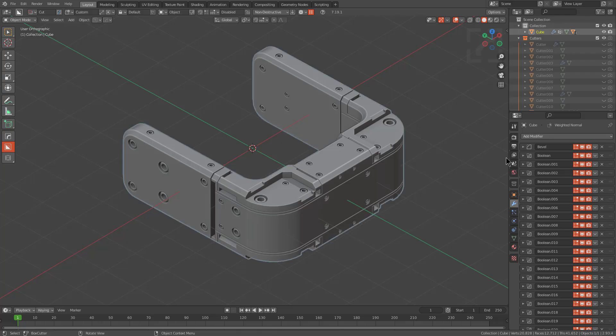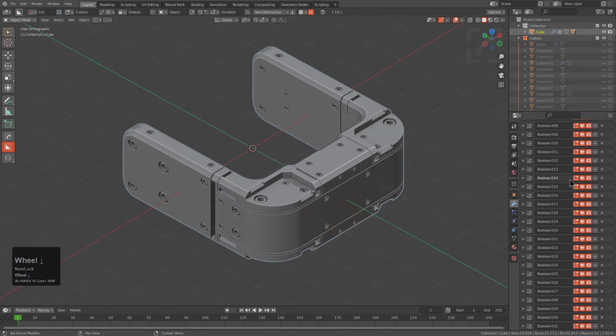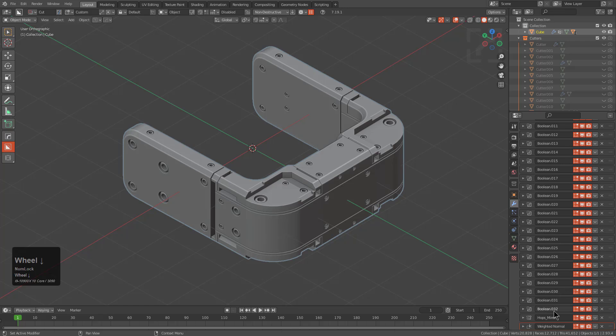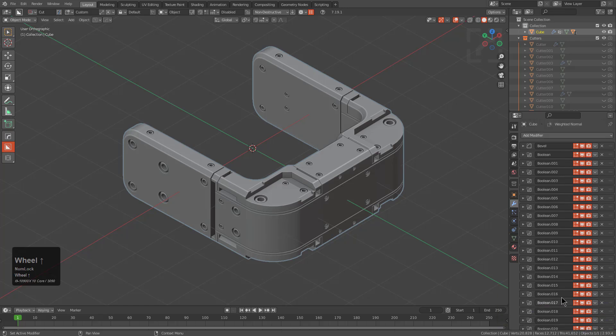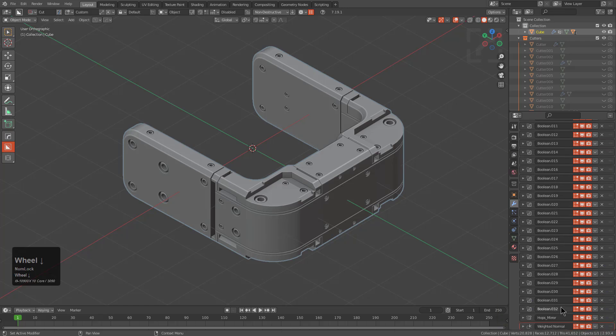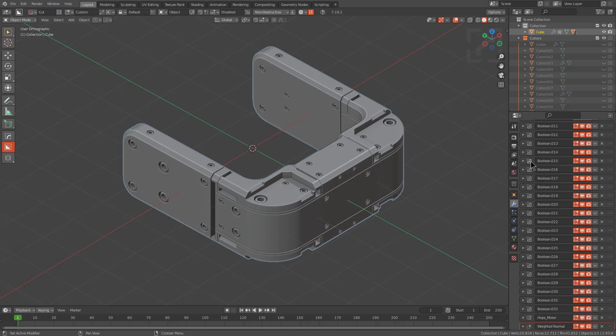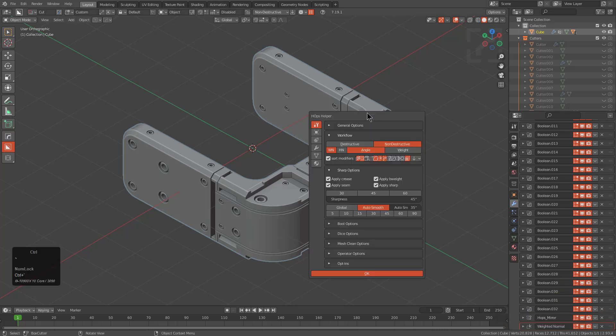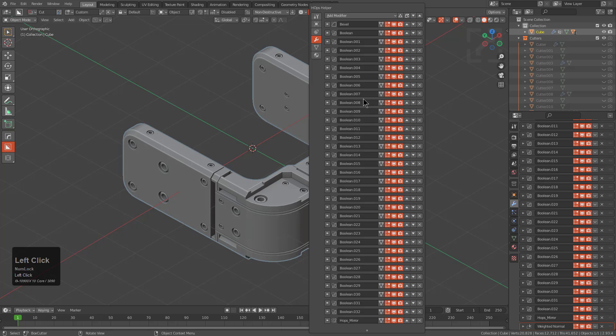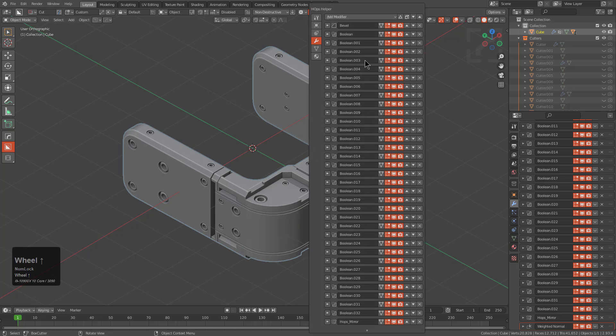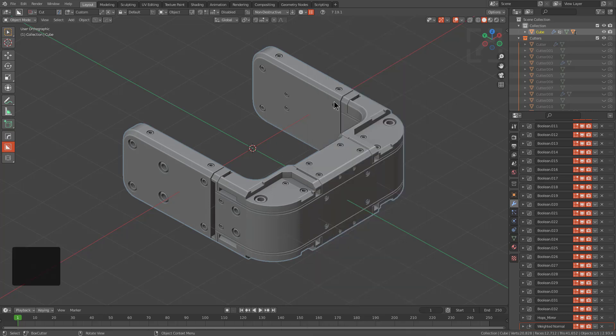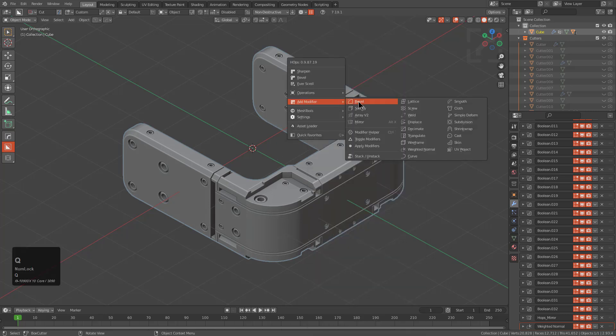Here we have this mesh that has a series of modifiers. We see that there's a bevel at the beginning, and then there's about 32 Boolean modifiers, and then there's a mirror and a weighted normal. And while this looks cool as a stack to be looking at in your hops helper, it is a little dense. So we've added an option that basically allows you to stack Boolean modifiers into a geometry node modifier, allowing you to consolidate your stack in an easy and concise manner. There are some rules to it, of course.